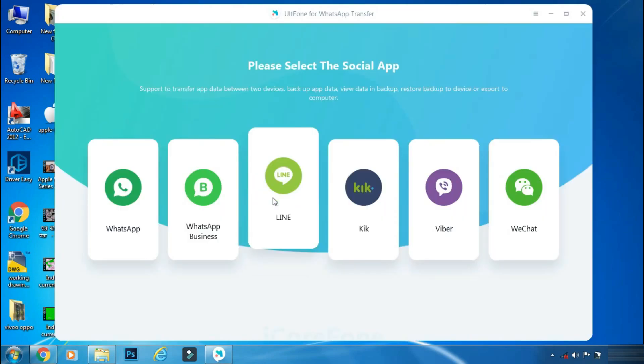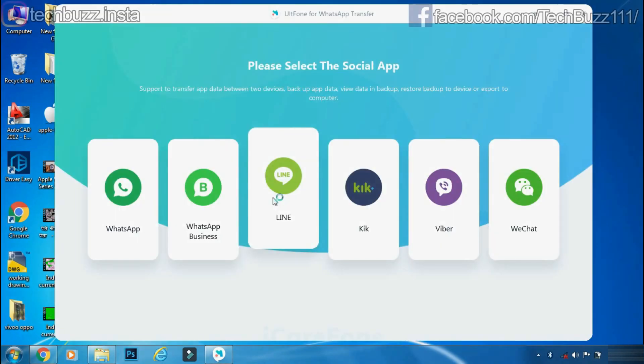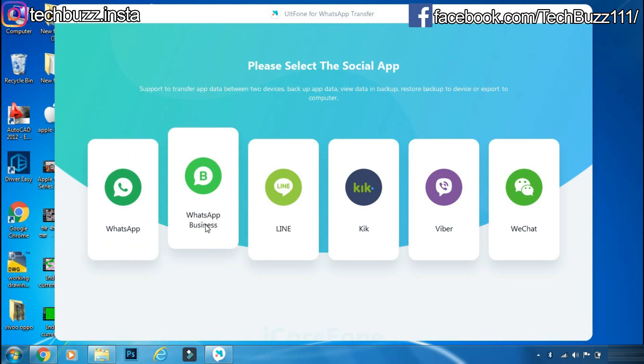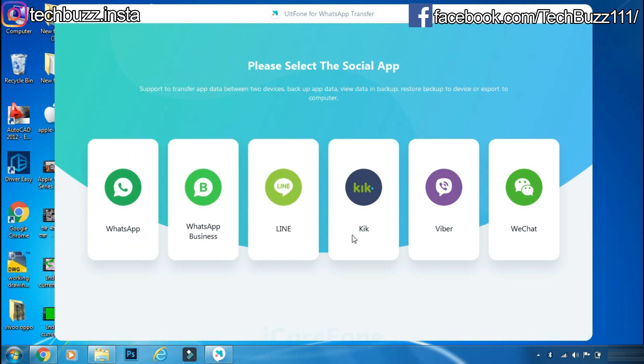Although this app is not free, it's worth every penny as you can use UltFone WhatsApp Transfer to transfer data from various messaging apps like WhatsApp, WhatsApp Business, Line, Kik, Viber, and WeChat.